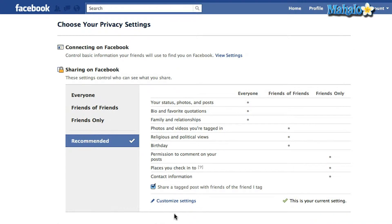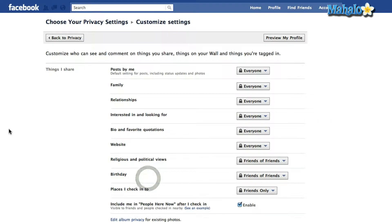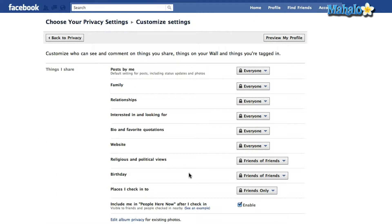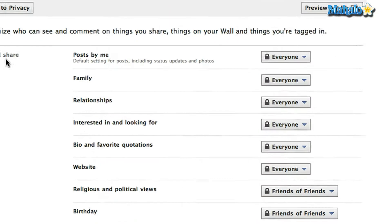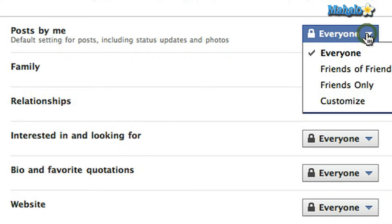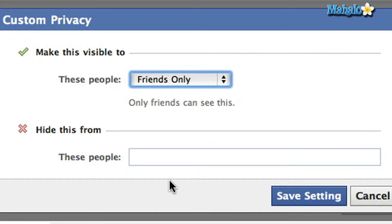Once you're in your Privacy Settings page, go down to Customize Settings. There's a whole bunch of options here, but don't get overwhelmed just yet. Right at the top, the first option is Posts by Me, which is basically your status update. On the right side, click on the drop-down box which says Everyone, and go to Customize — because that's what you're going to do to your status update.